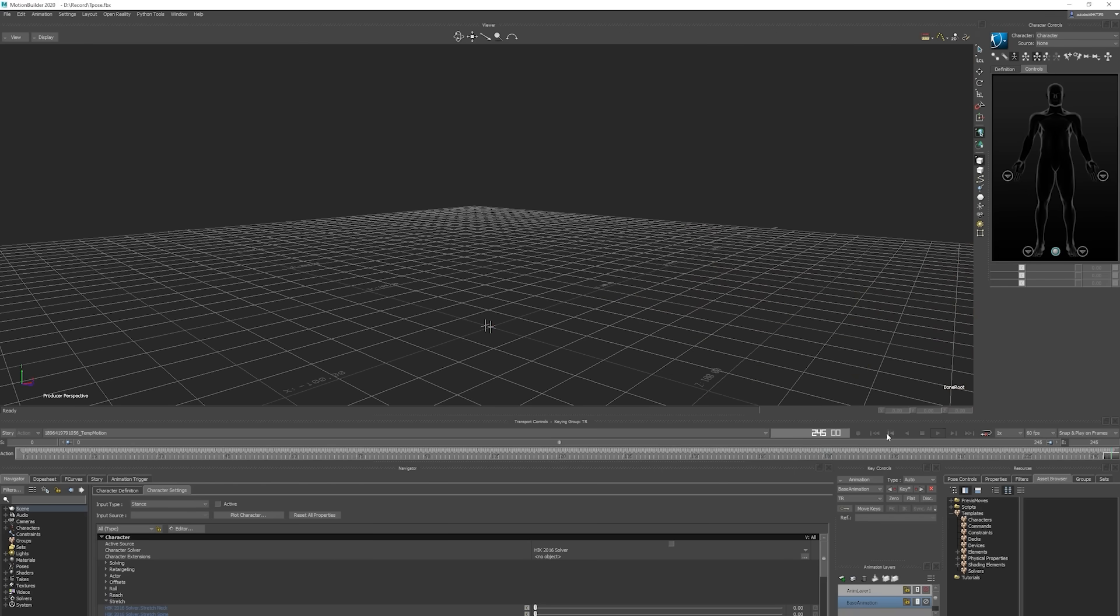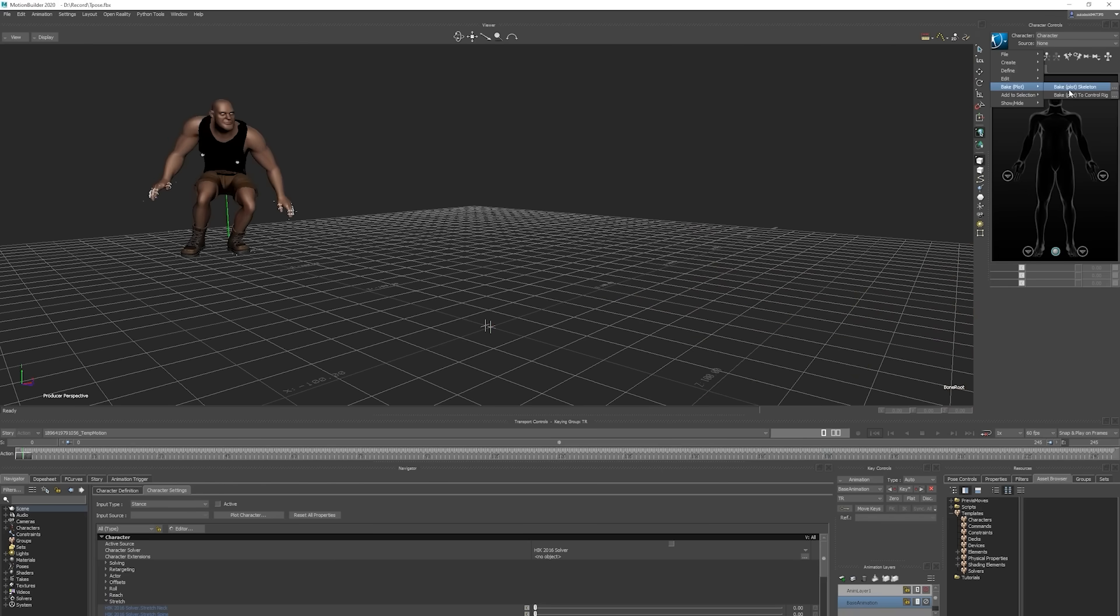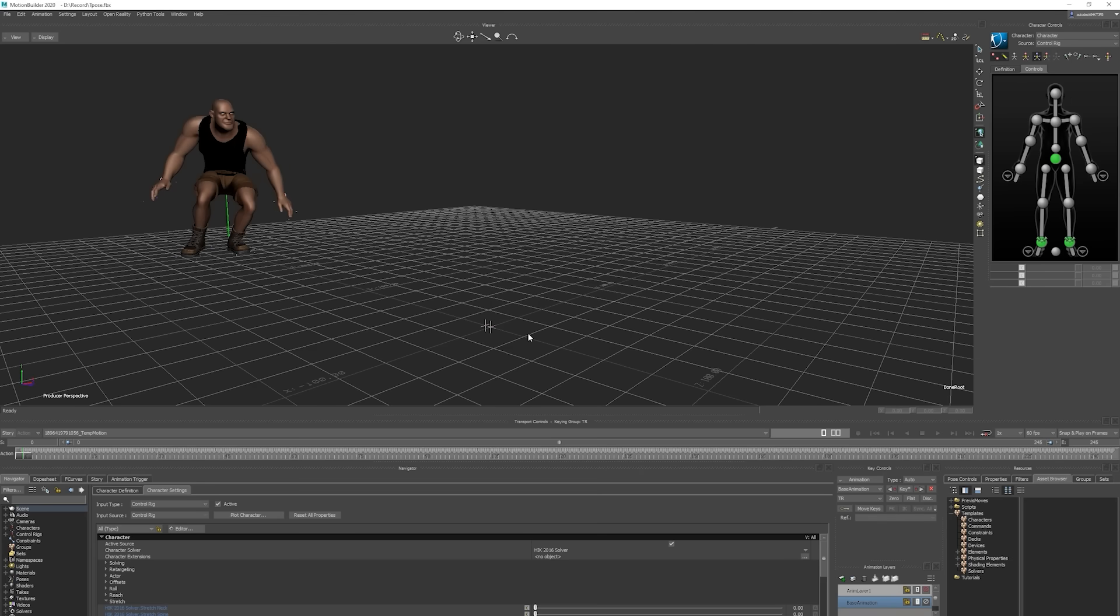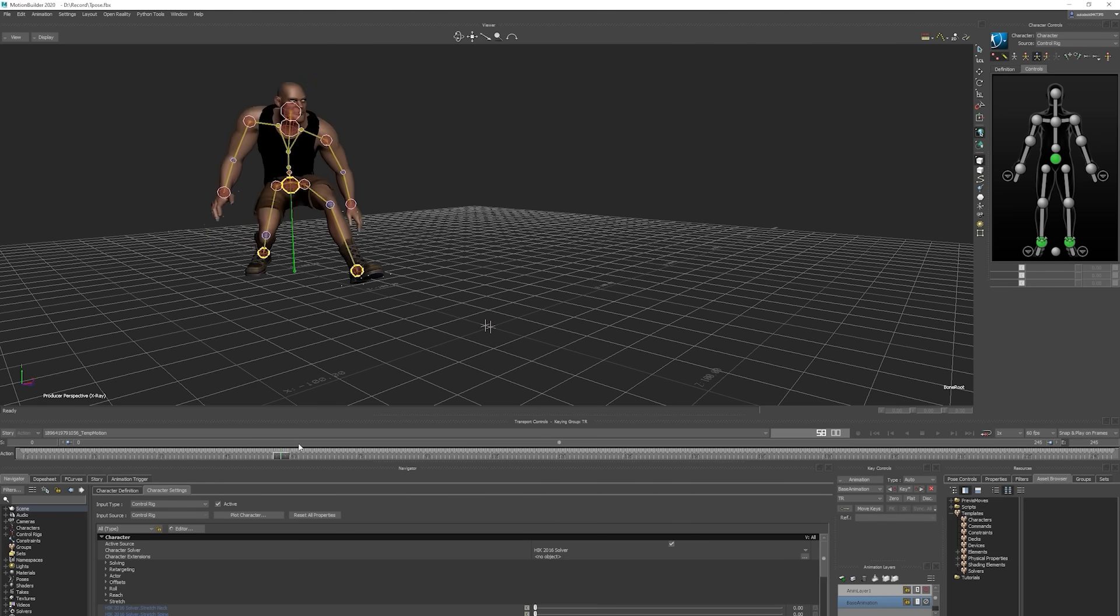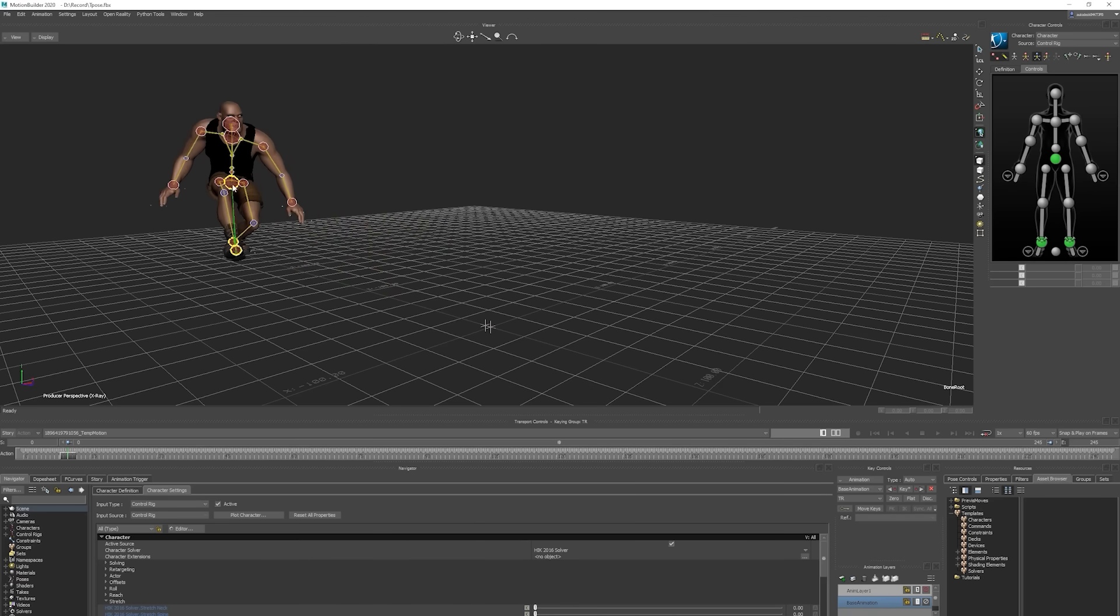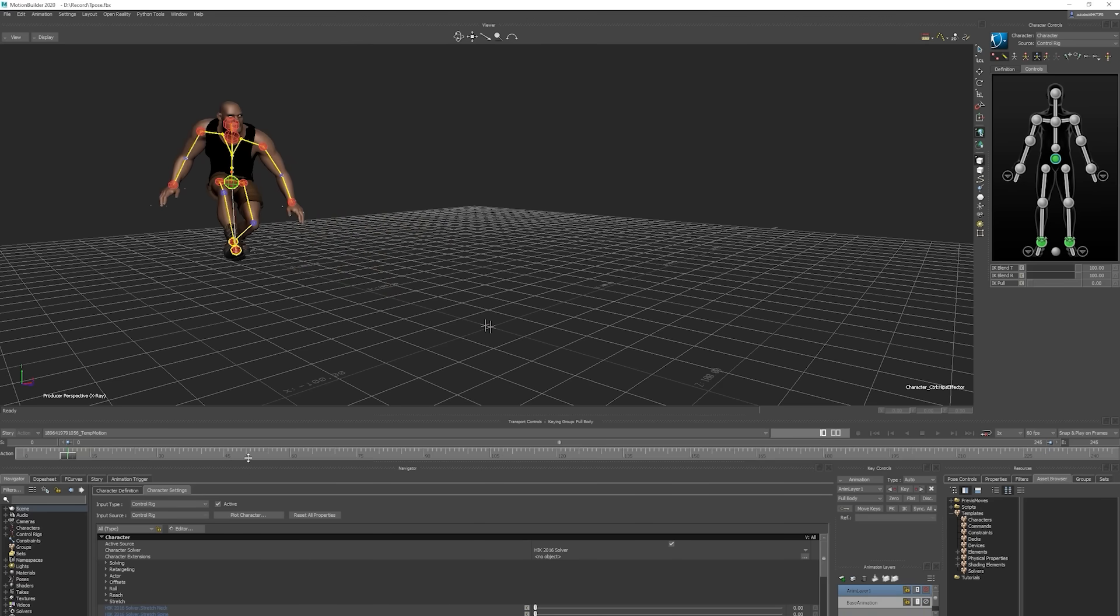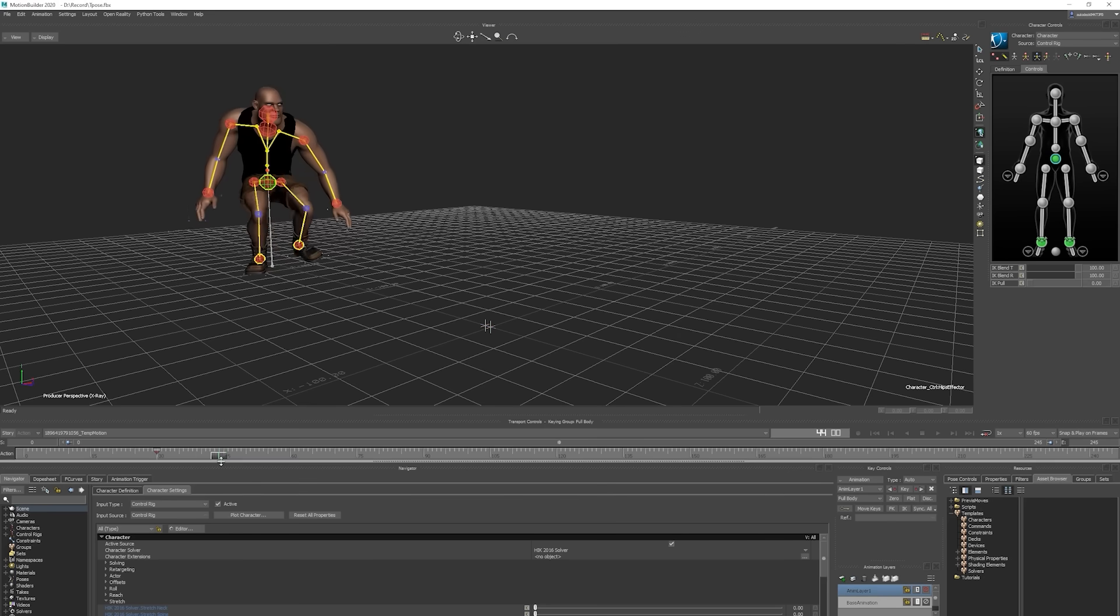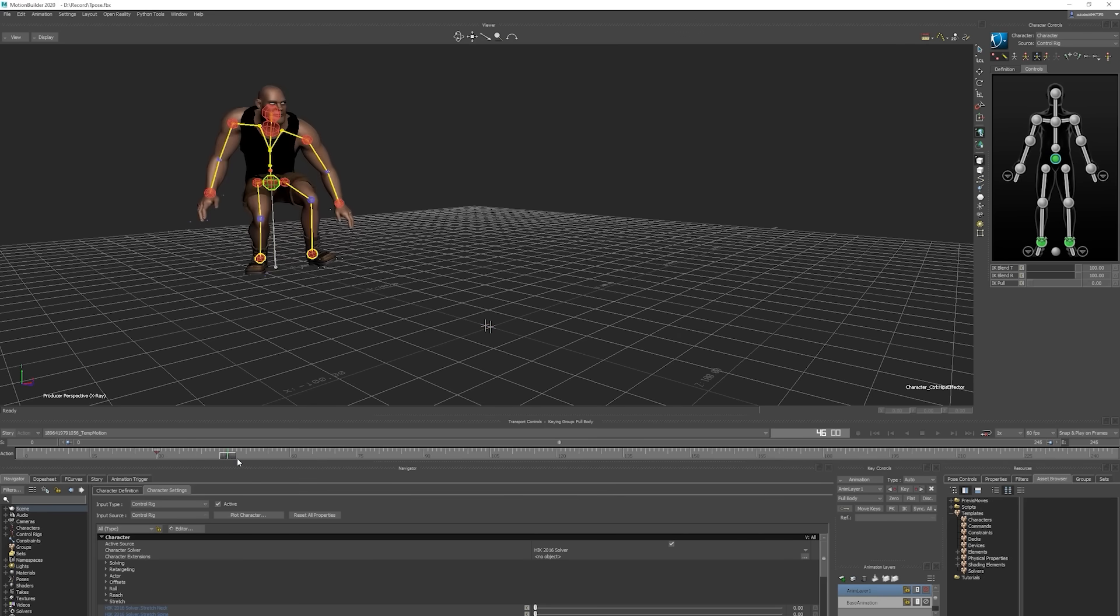From there, you want to go over and bake the control rig and choose the FK/IK option. Once the animation has been baked to the control rig, then you can go ahead and tweak the animation at various points in the timeline in MotionBuilder. Here I'm just doing some very simple tweaking by setting some keys in the animation layer.